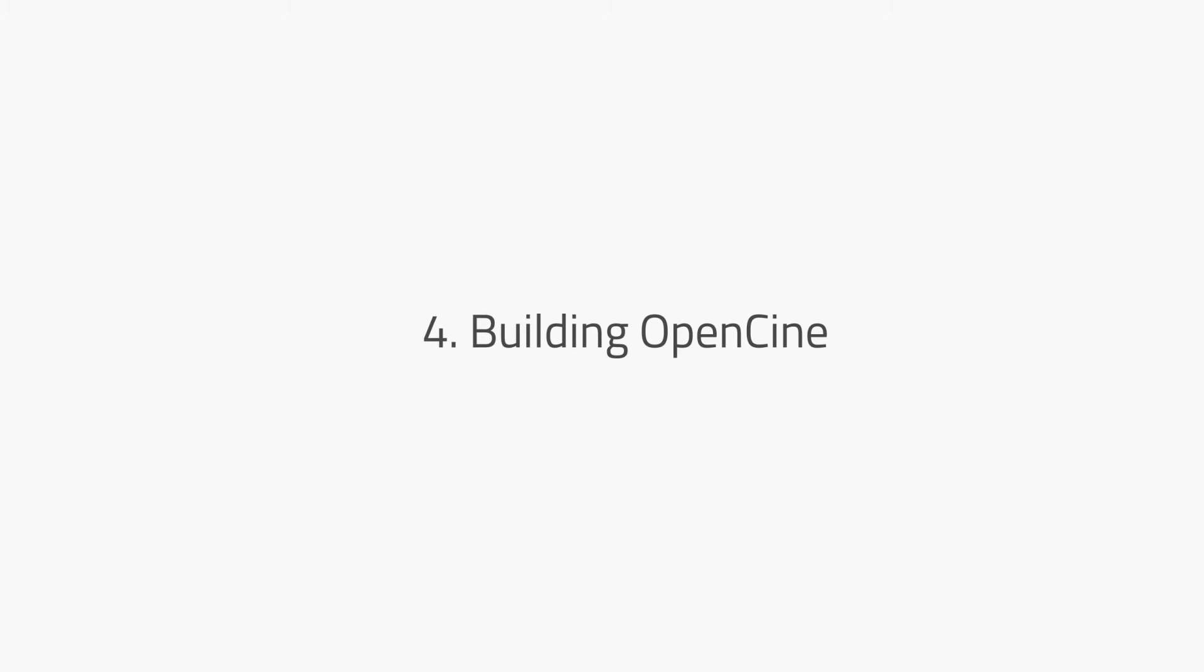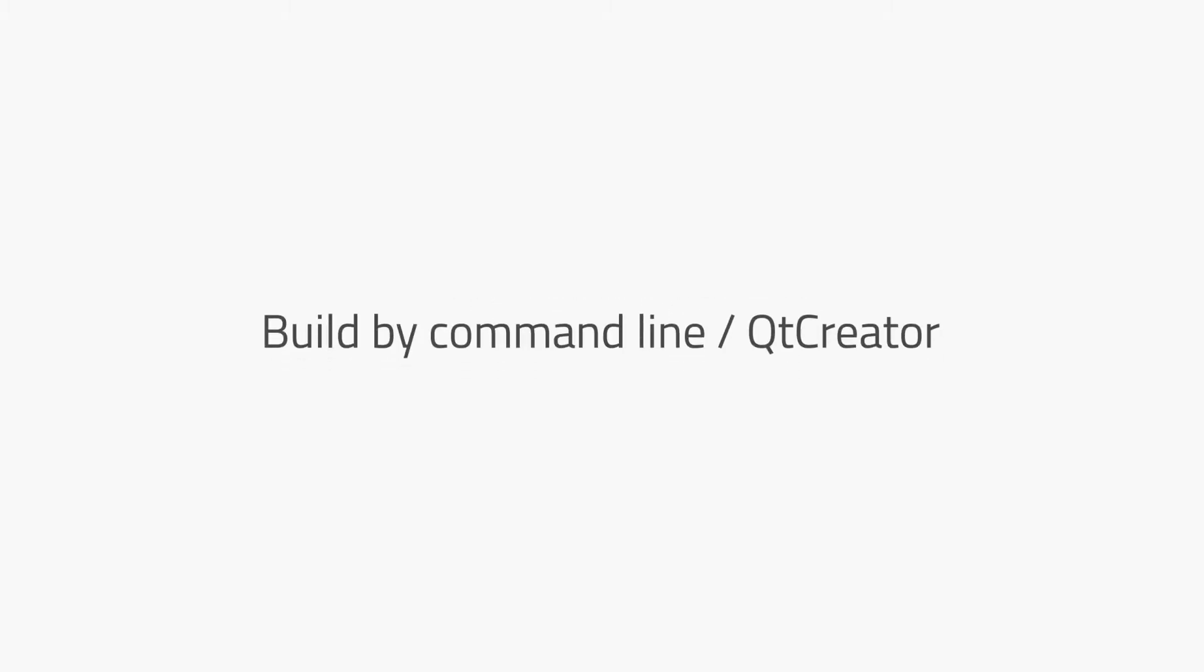Step four, the final step is to build the program itself. There are two ways to do so: build from the command line or build from Qt creator. First, let's see how to build OpenCine from command line.